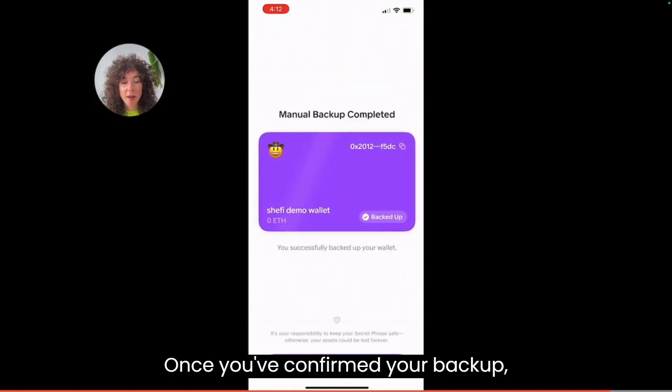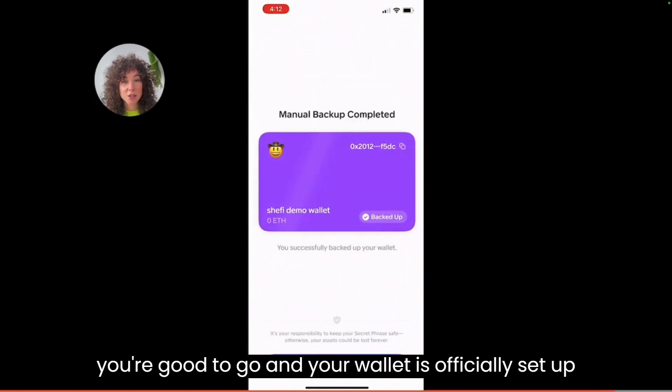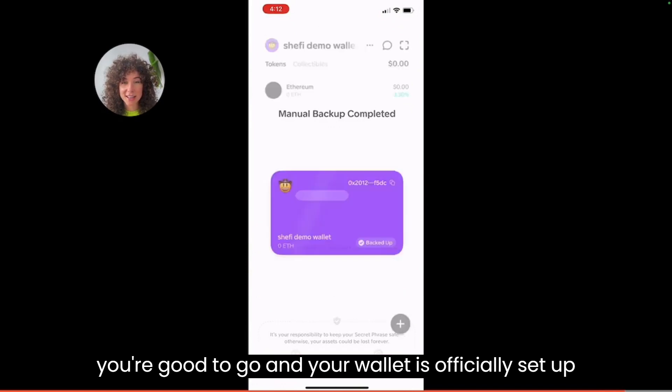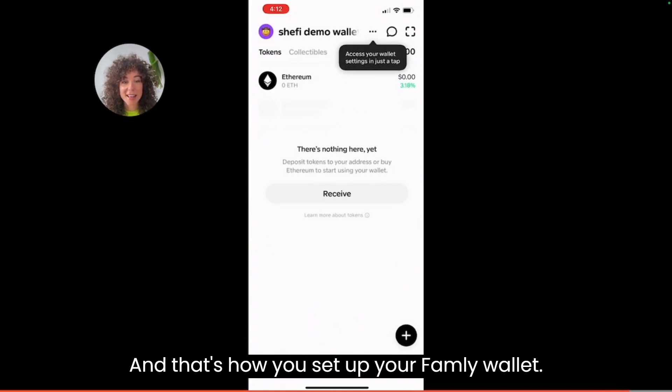Once you've confirmed your backup, you're good to go and your wallet is officially set up. And that's how you set up your family wallet. Thank you.